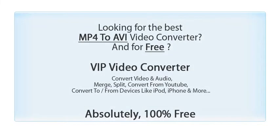Looking for the best video converter, and for free? Try VIP Video Converter.